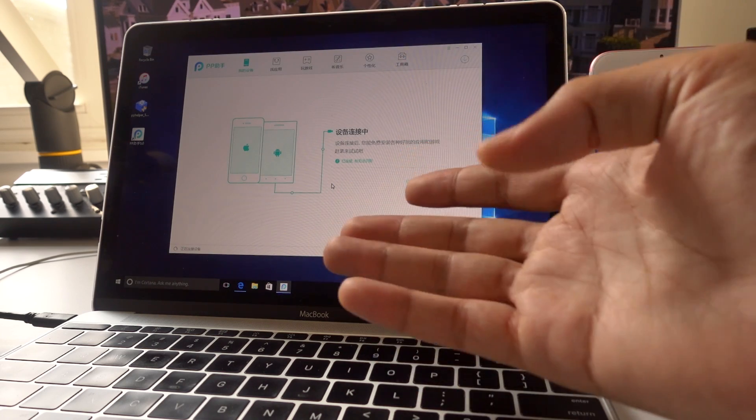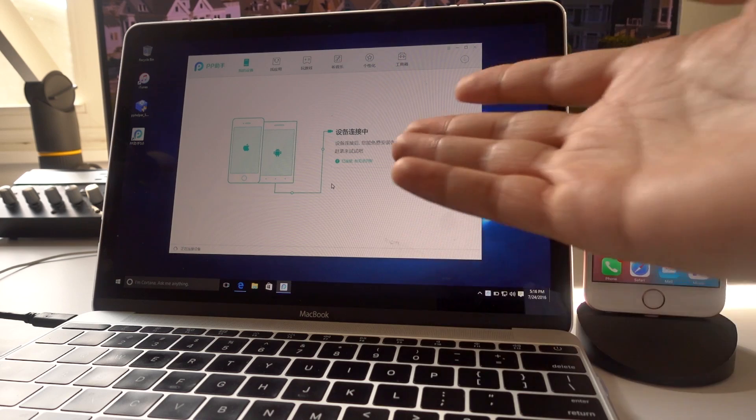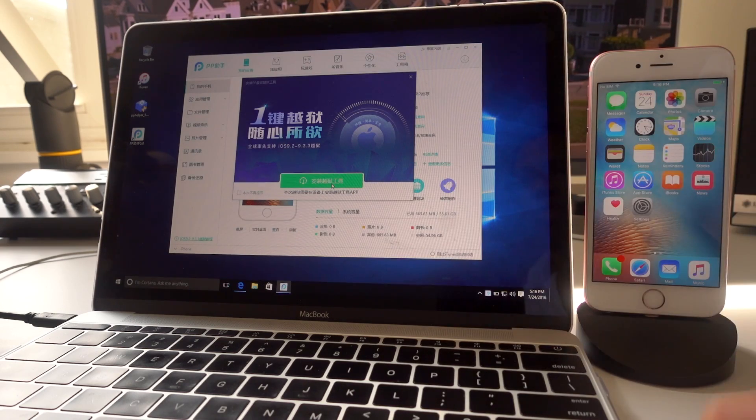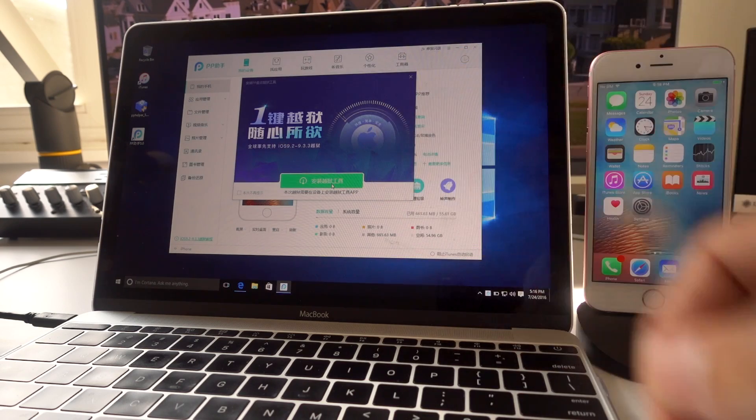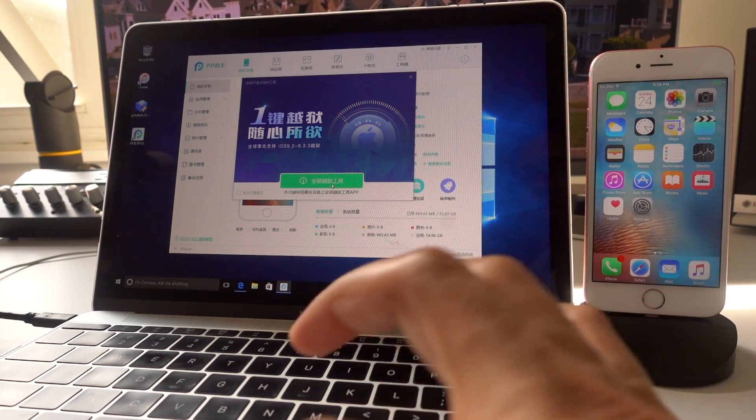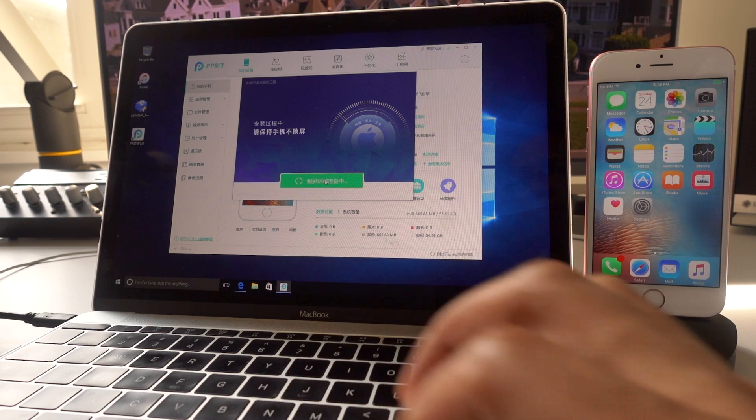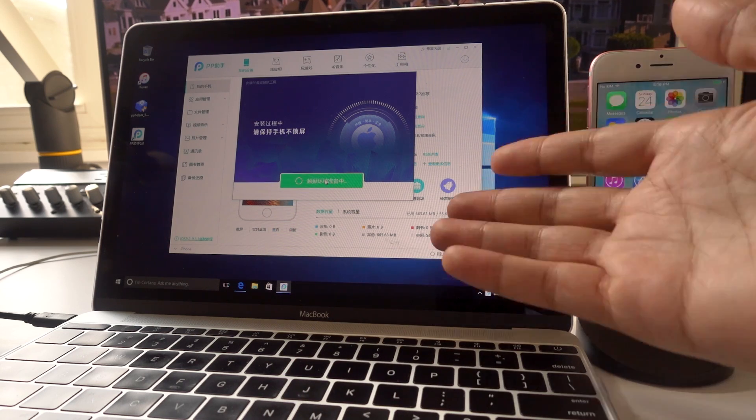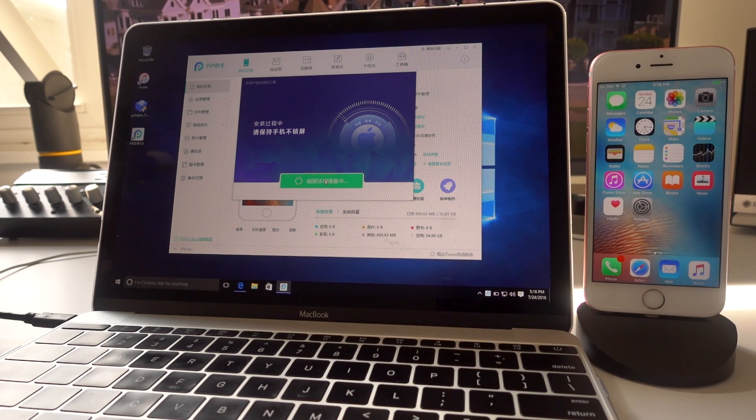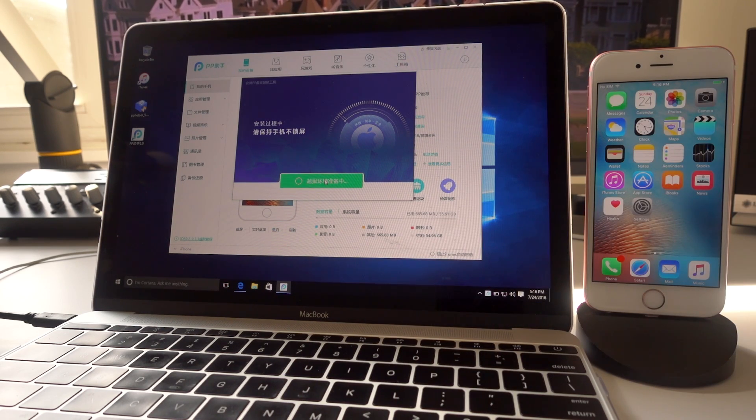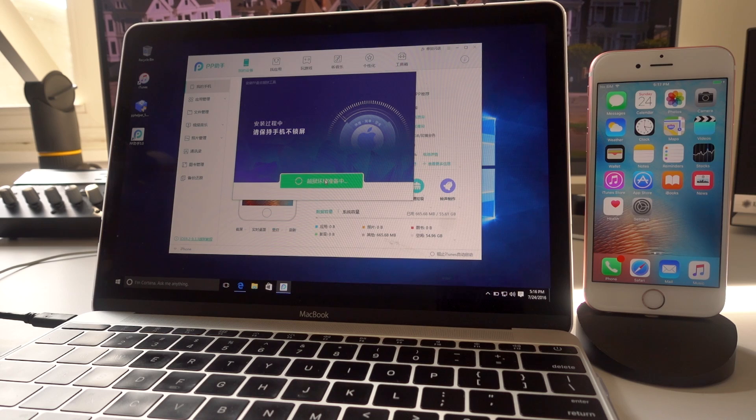So just give it a second here and you're going to see the actual jailbreak portion of the tool load up here. So now you want to click this little green button. And I have sped this up a little bit. This is going to take a while.